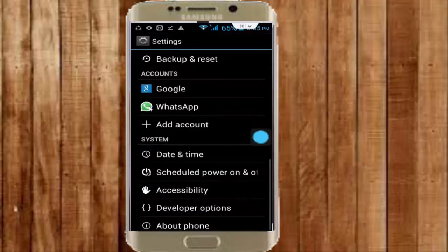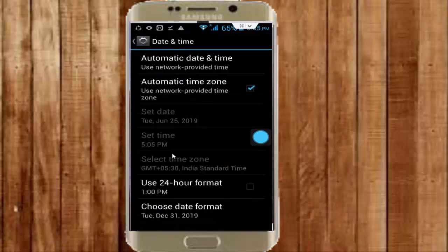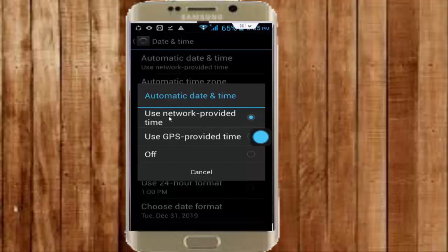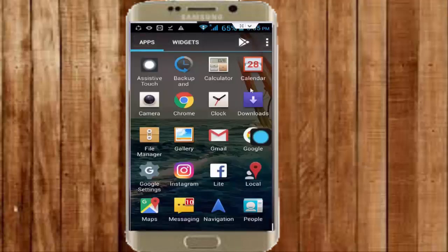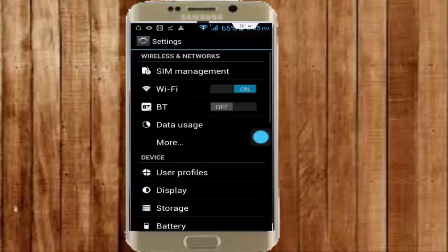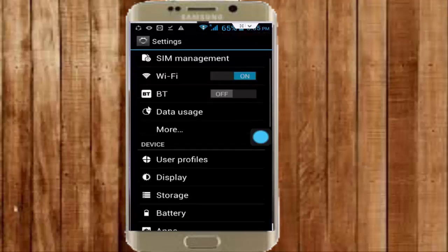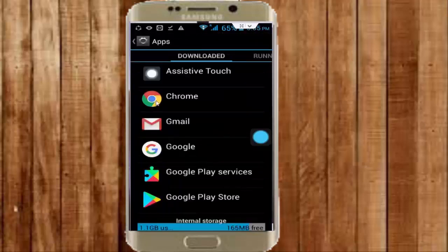Scroll down and tap on Date and Time. First, tap on Automatic Date and Time, tap on there and select the user network provided time — select this option. Next, check Automatic Time Zone, and then go back to your phone settings, scroll down and open Applications.